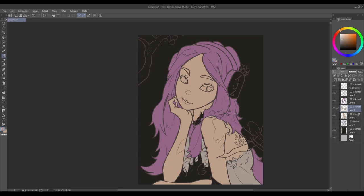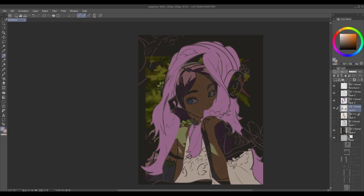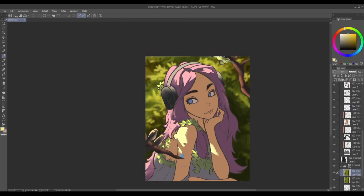While contrast can be impactful, it's crucial to maintain harmony in your paintings. Strive for a balance between areas of contrast and areas of unity to avoid overwhelming the viewer. Experiment with different levels of contrast and find the right balance that aligns with your artistic vision.